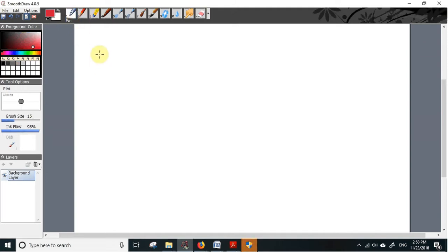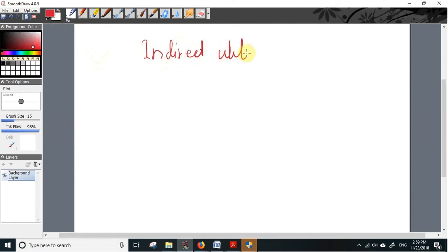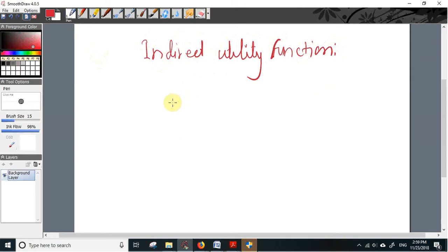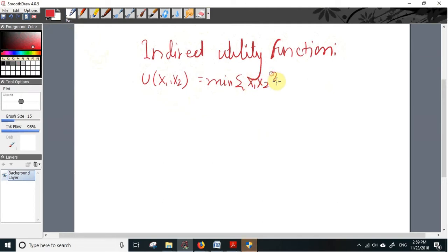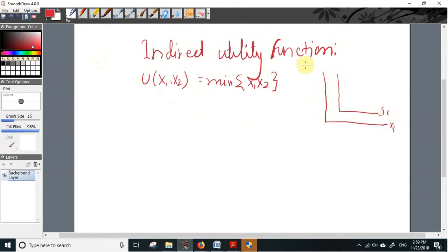In this video I will discuss the derivation of the indirect utility function in case of Leontief type of preferences, or in case of perfect complementary goods. Let us suppose the simplest case of Leontief preferences: utility(x1, x2) equals minimum of x1 and x2. This gives rise to the L-shaped indifference curve.